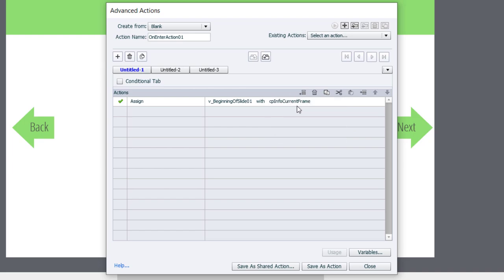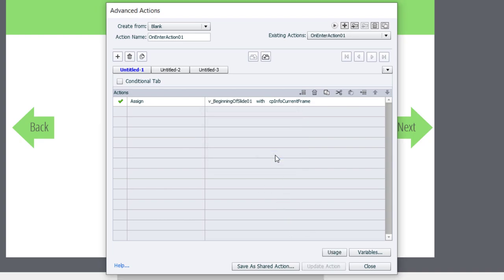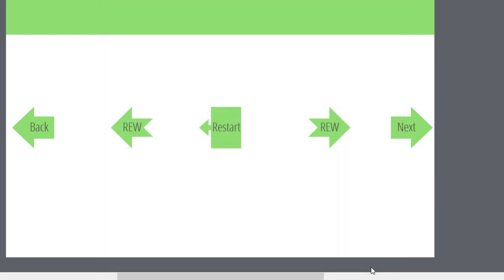So what we're going to do is we're going to assign that variable we created with a value of the system variable CP Info current frame. So if this slide ends up being slide number seven or slide number 20, it won't matter. It will store the value of CP Info current frame in our own user variable so we can use that number later on. I'm going to save this as an action, click OK, and click close.